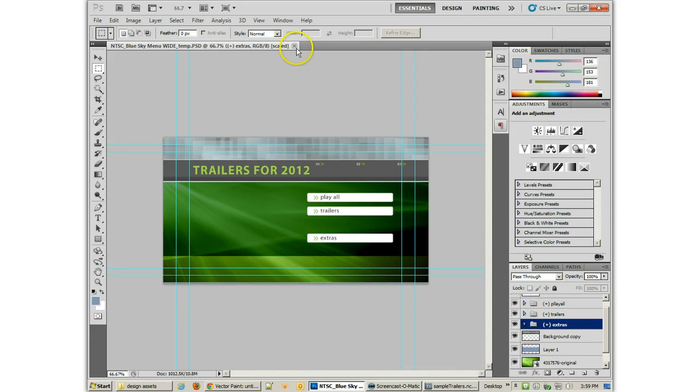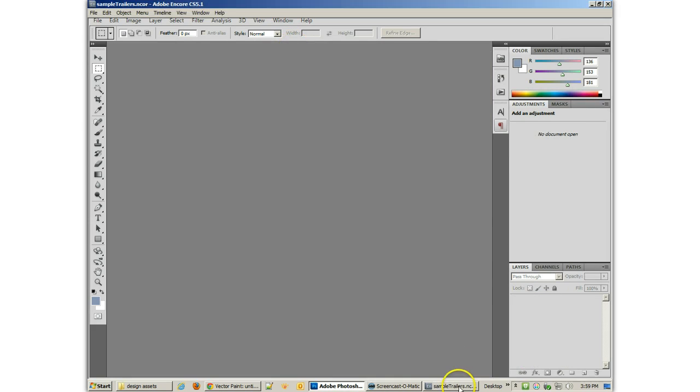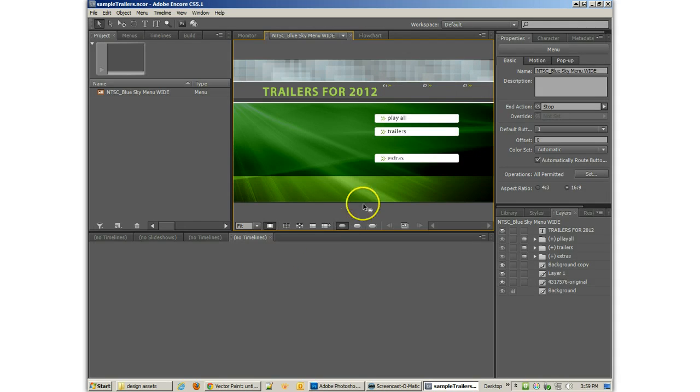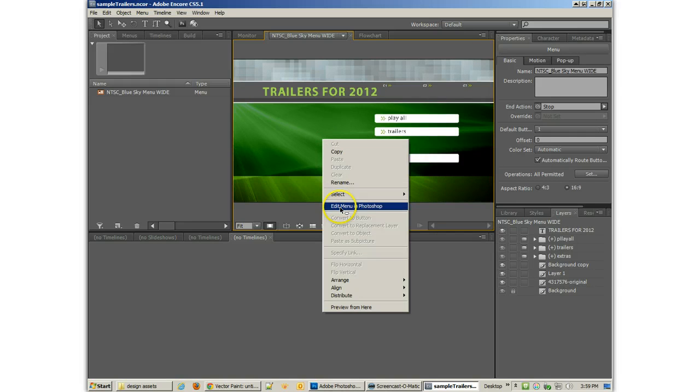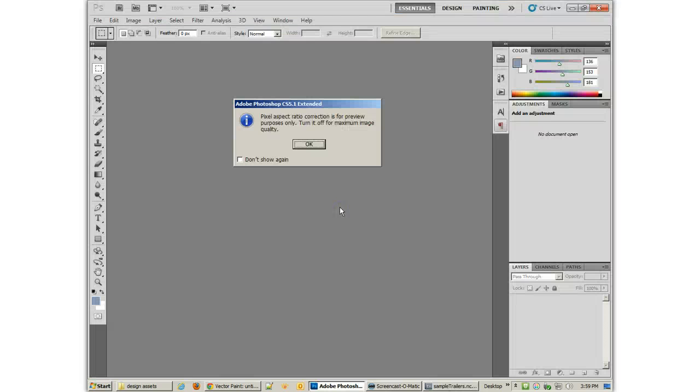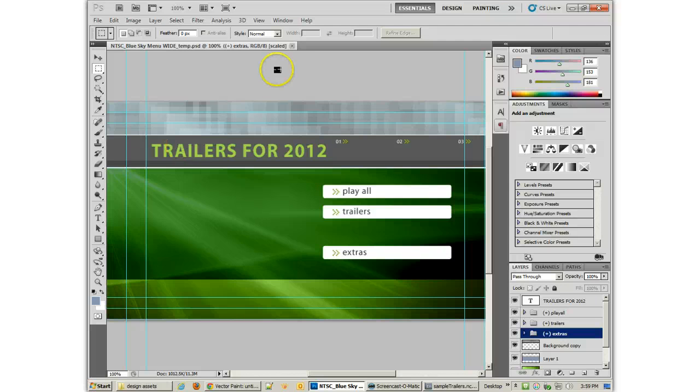Now, if I save this menu and go back to Encore, it will actually import it for me. And it will have all the layers, the new layers there. Because it's called round-trip editing. It means if you open it in one Adobe application, edit it, and go back, then it will recognize those changes have been made.